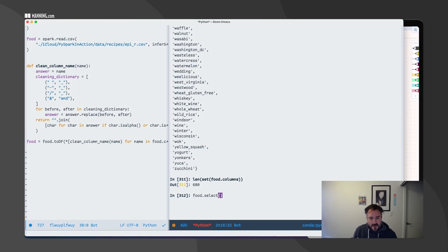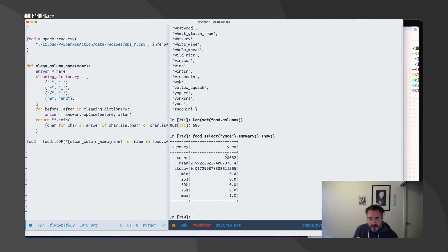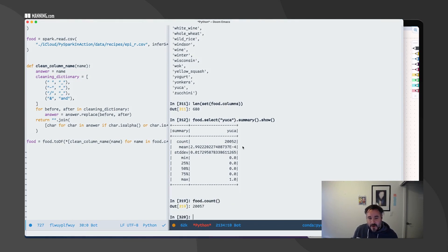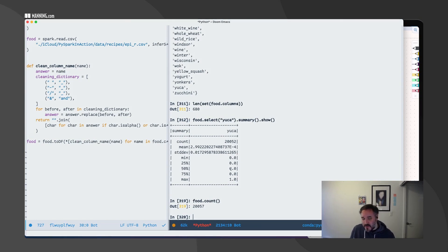I'm going to do food.select and I'm going to take 'yuca' because it's easy to type. And then I'm going to use that summary method. You see that I have five records that are null, the mean is very low, and you can see that the min and the max are zero and one. So it gives me a good insight that they're binary.